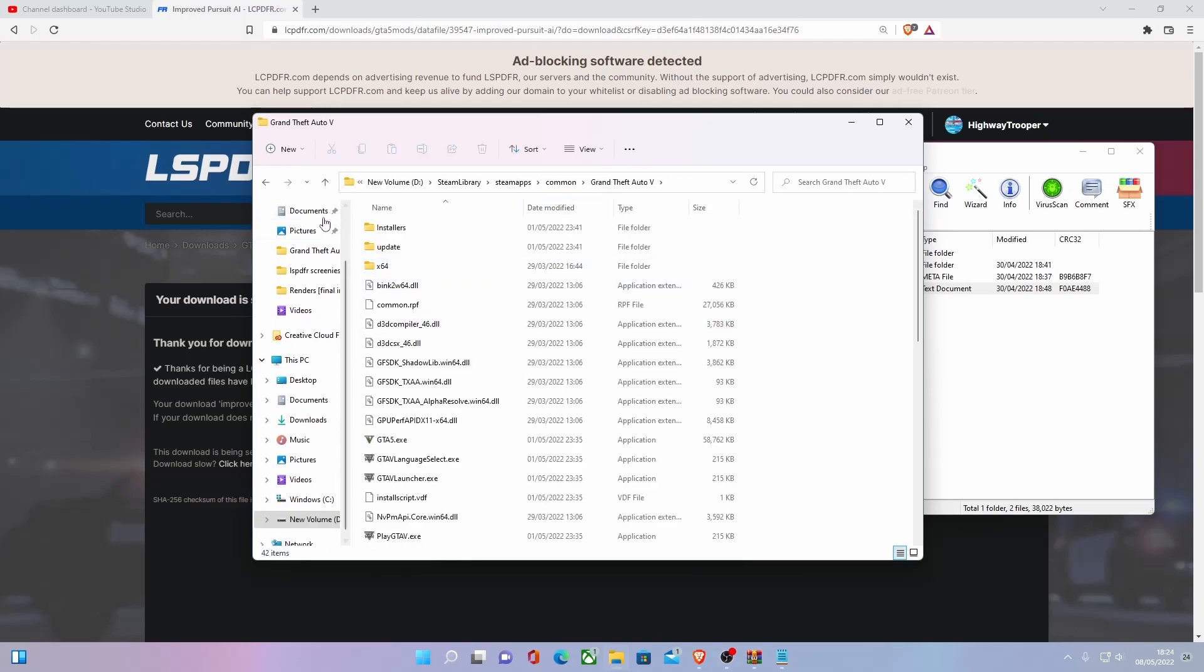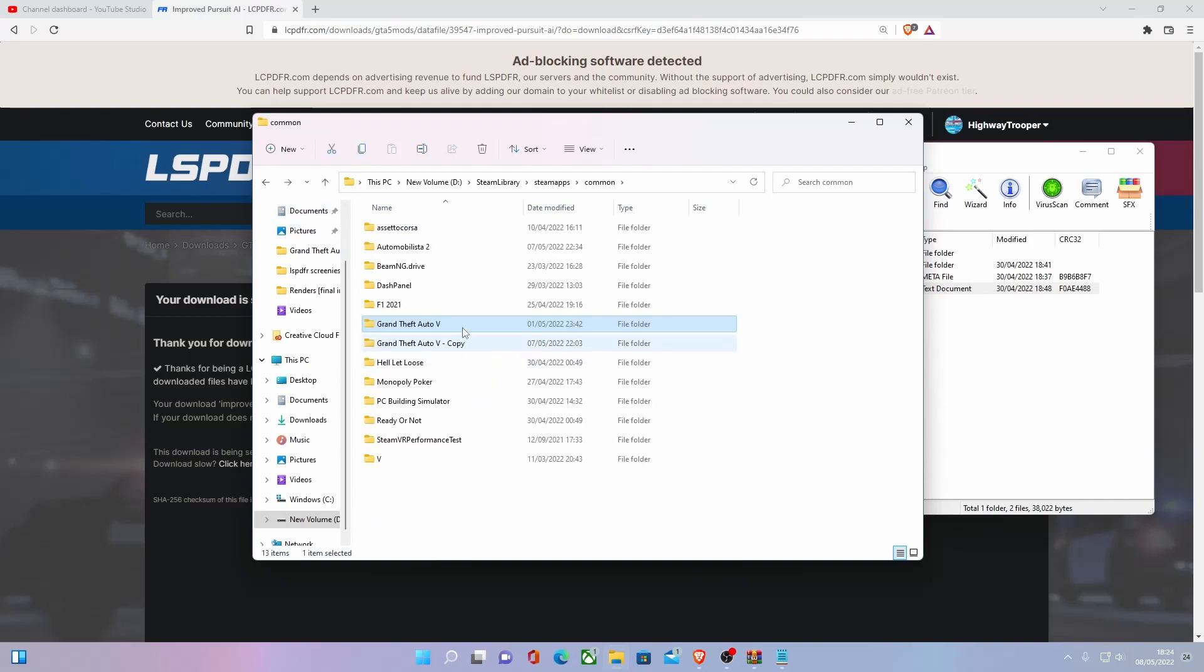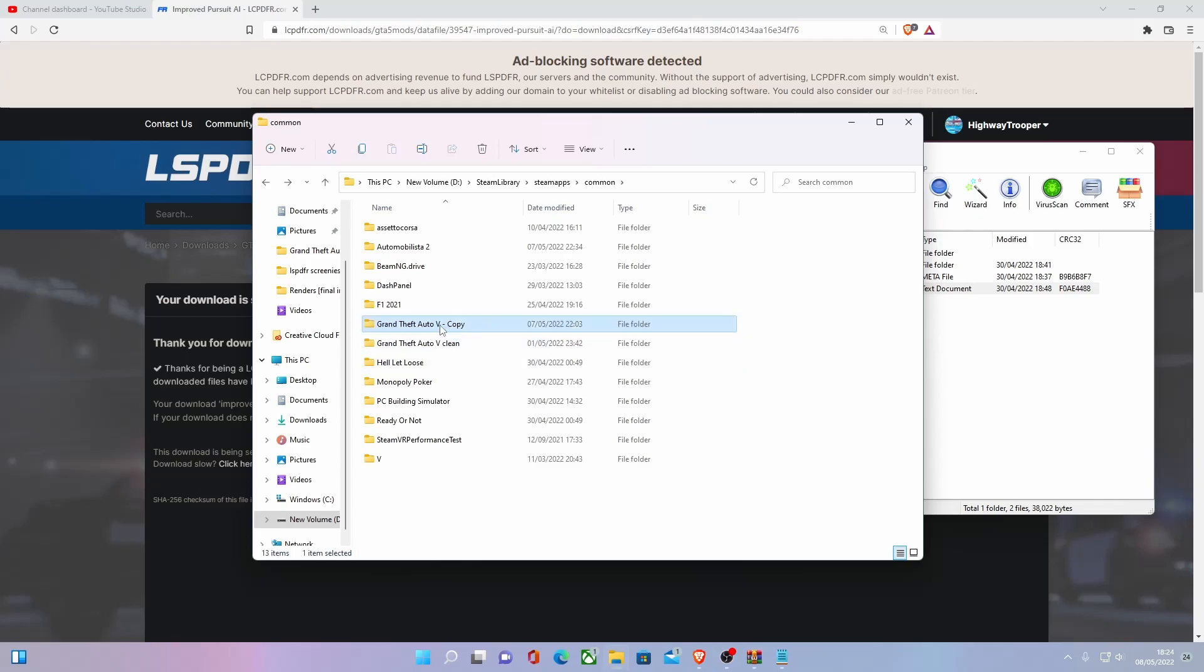This is currently my clean version. As you can see, there's no mods in it. Grab that, clean, and then go into your modded version and make sure you rename that to Grand Theft Auto V. If you've already done that, then you can just skip this step.